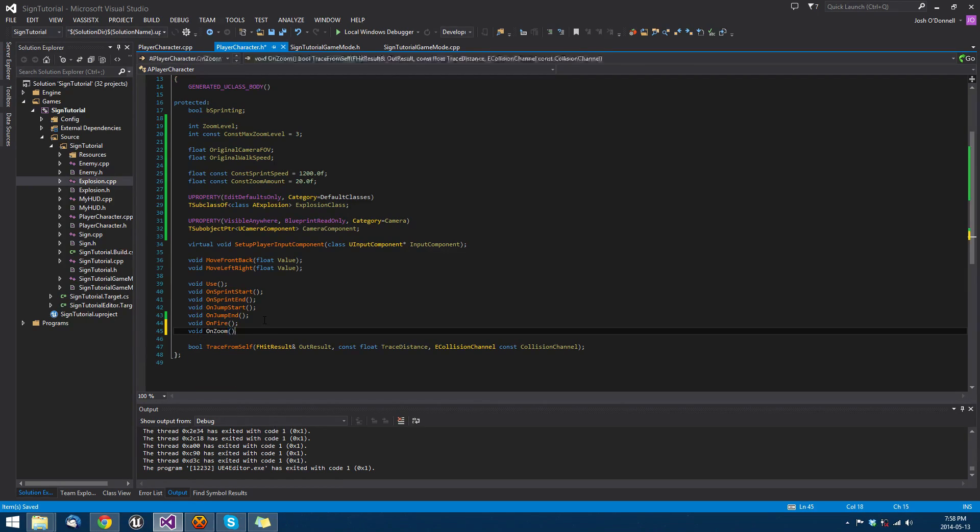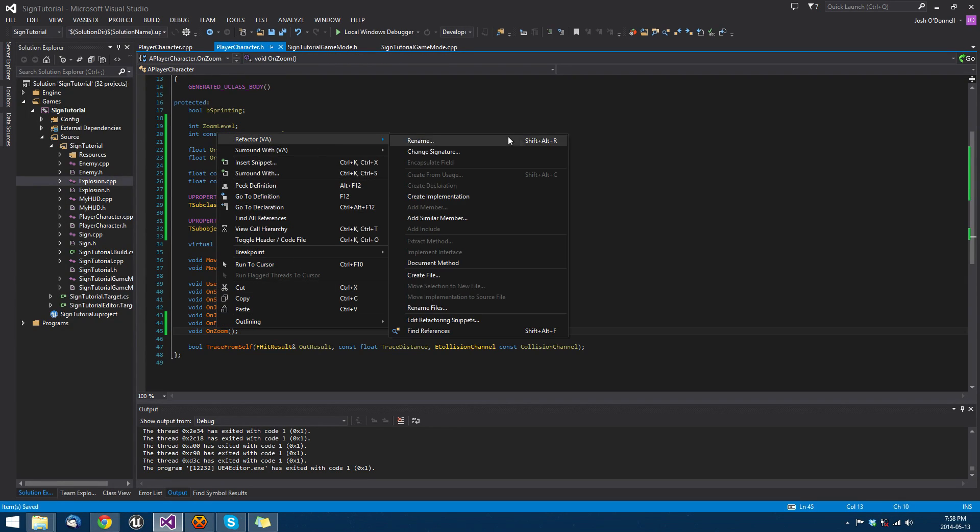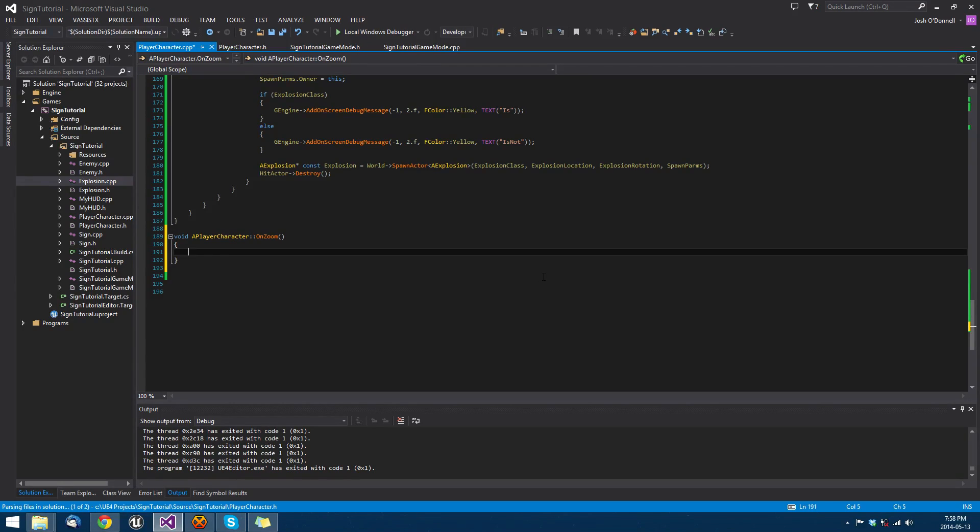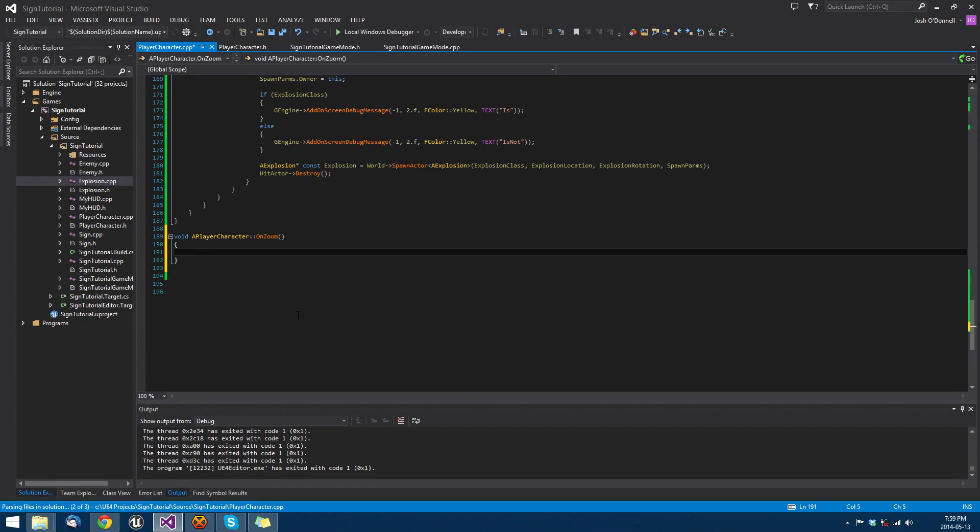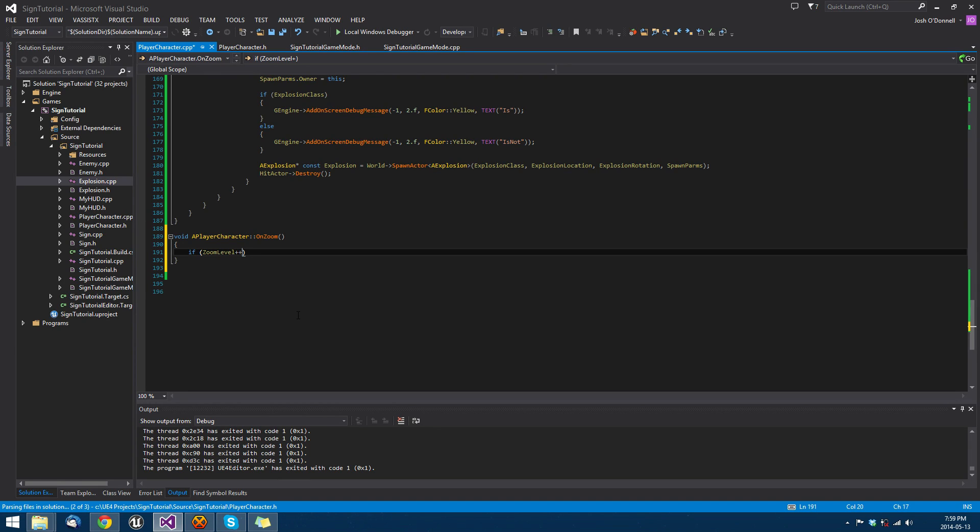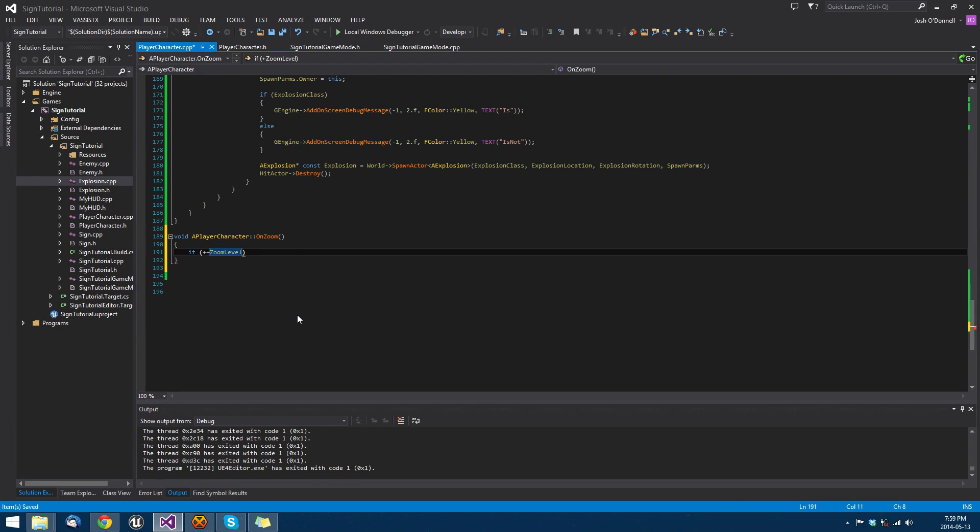This is a little trick for those who are new to C++. We're going to do if plus plus zoom level. This is different than zoom level plus plus because in the post increment, it's going to return the current value of zoom level and then increment it. If we do it this way, which is the pre increment, we are incrementing zoom level and then it's returning that value.